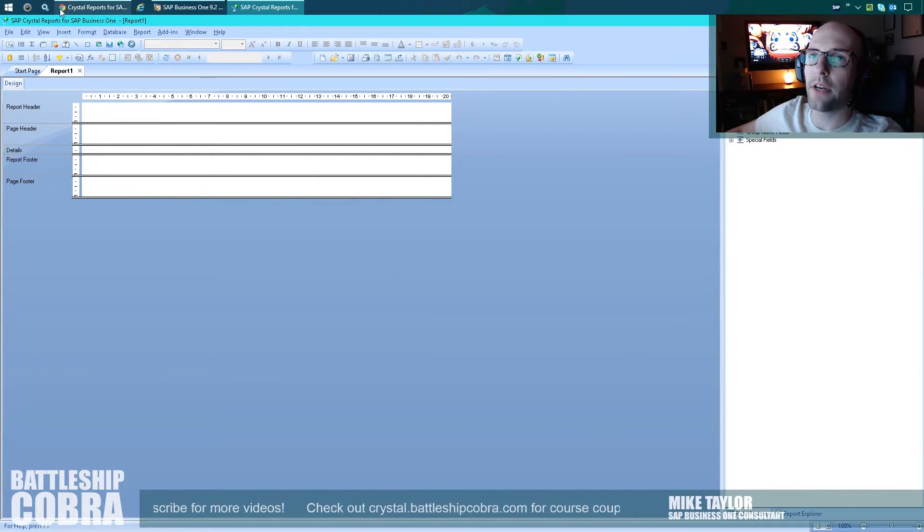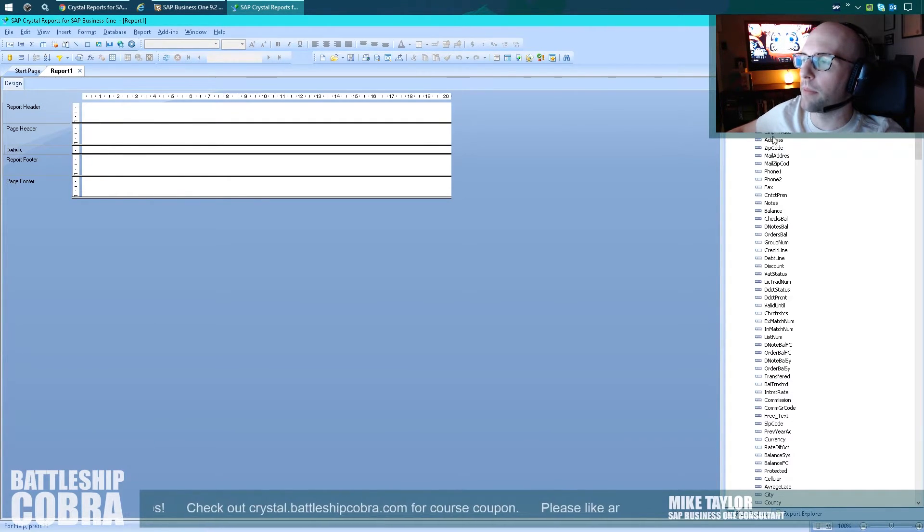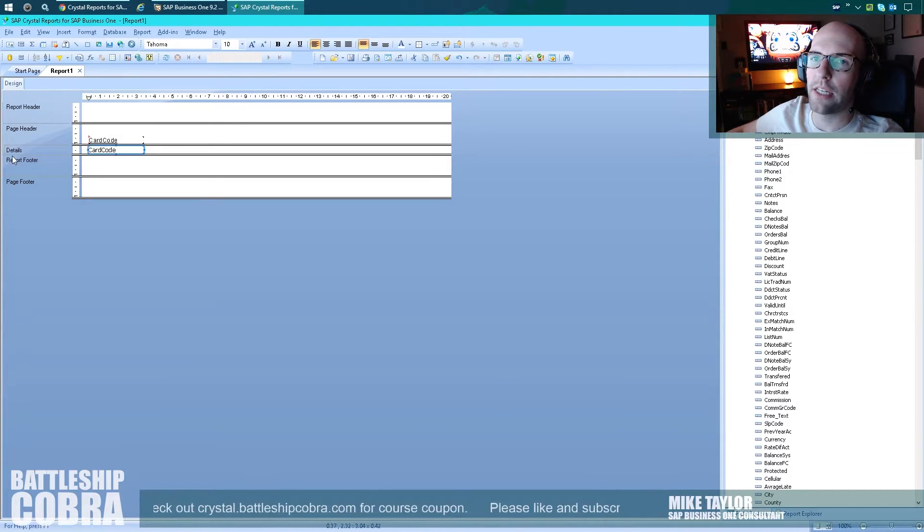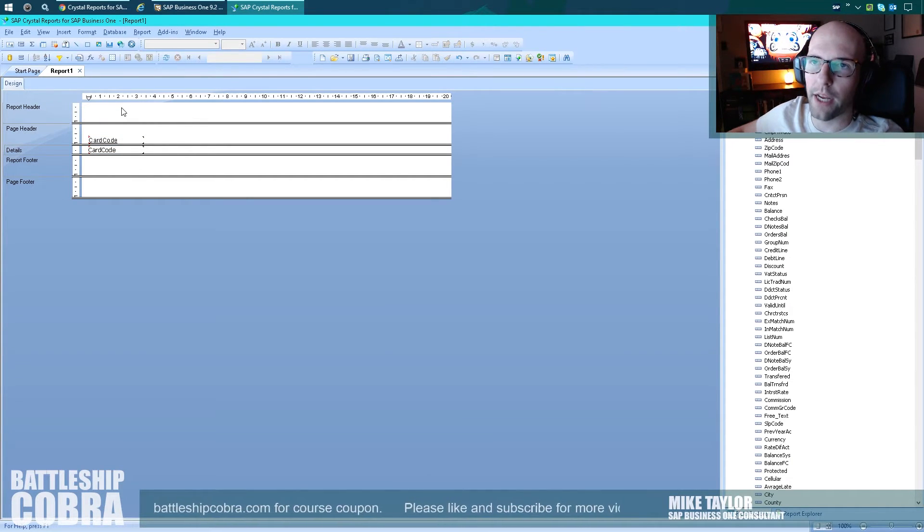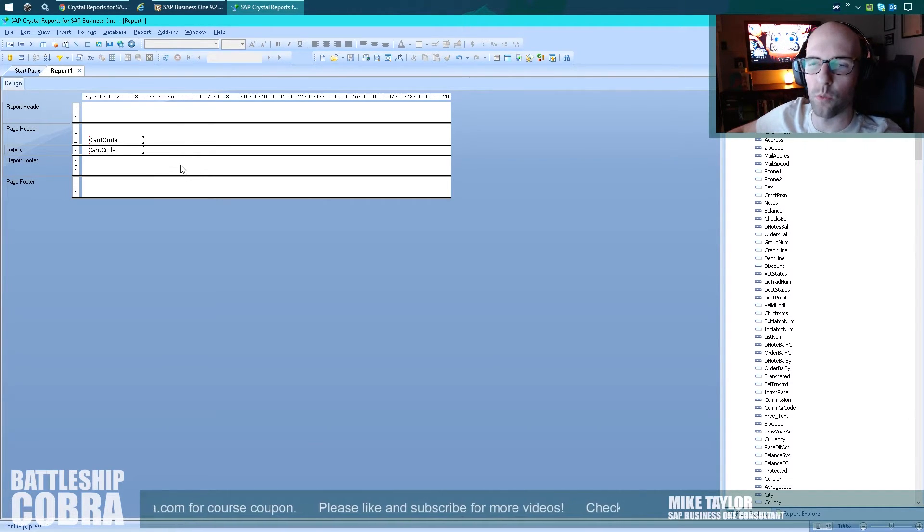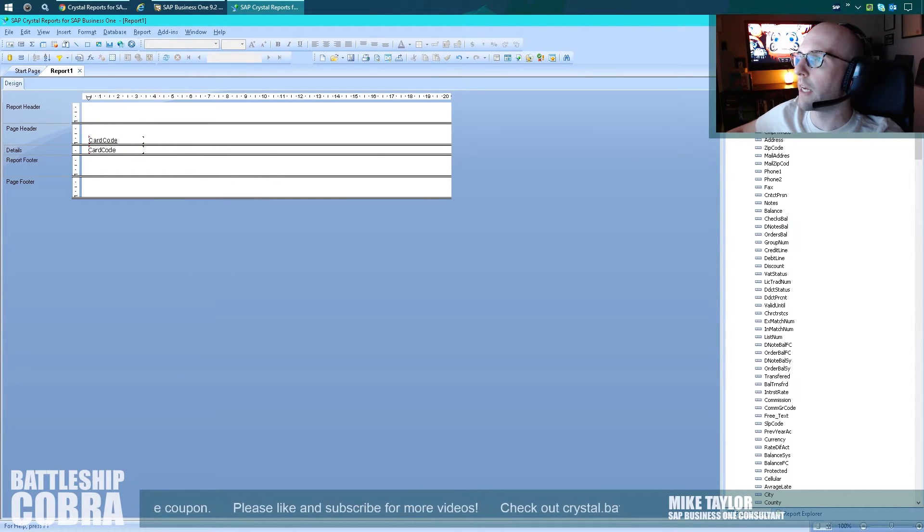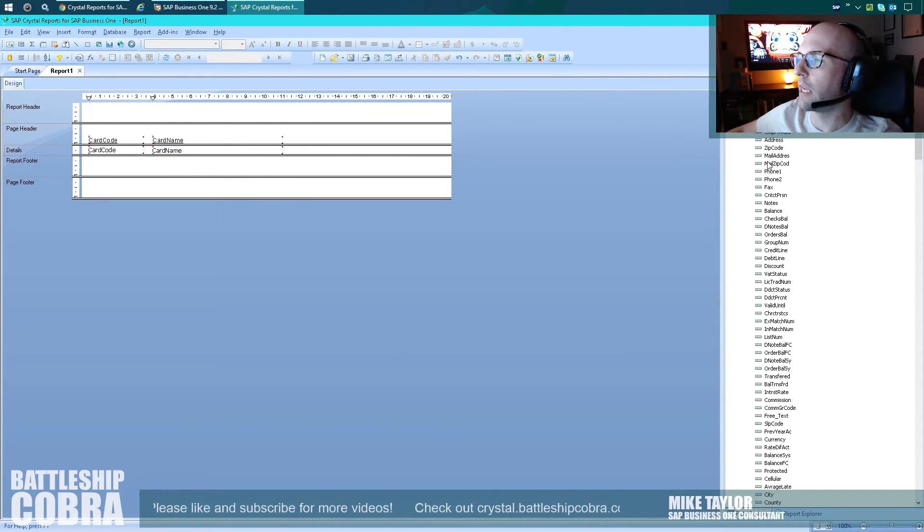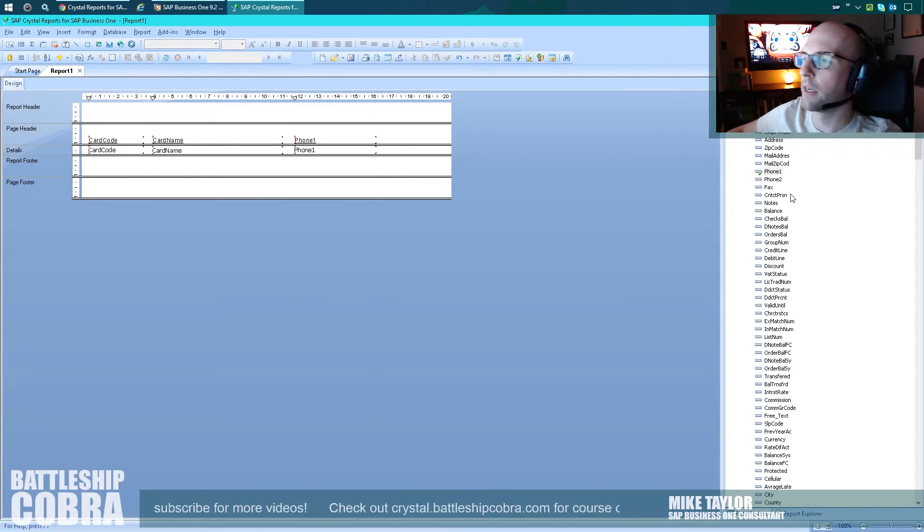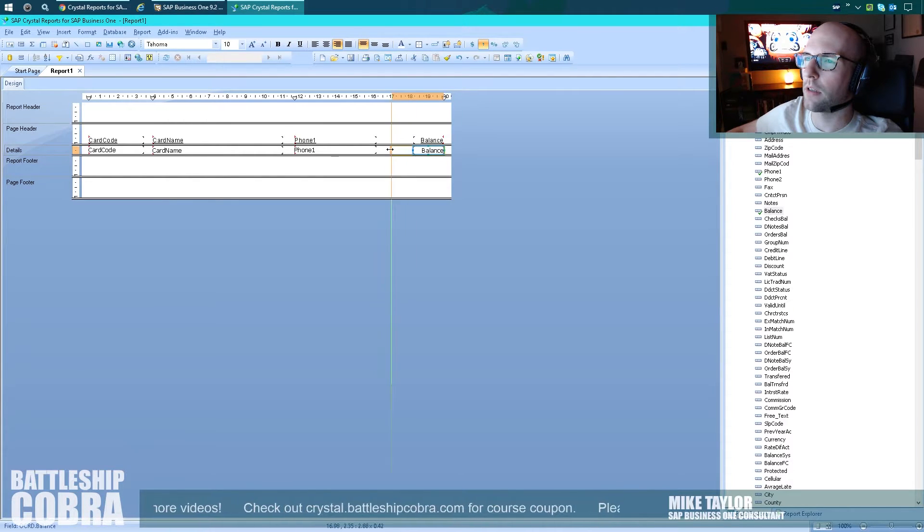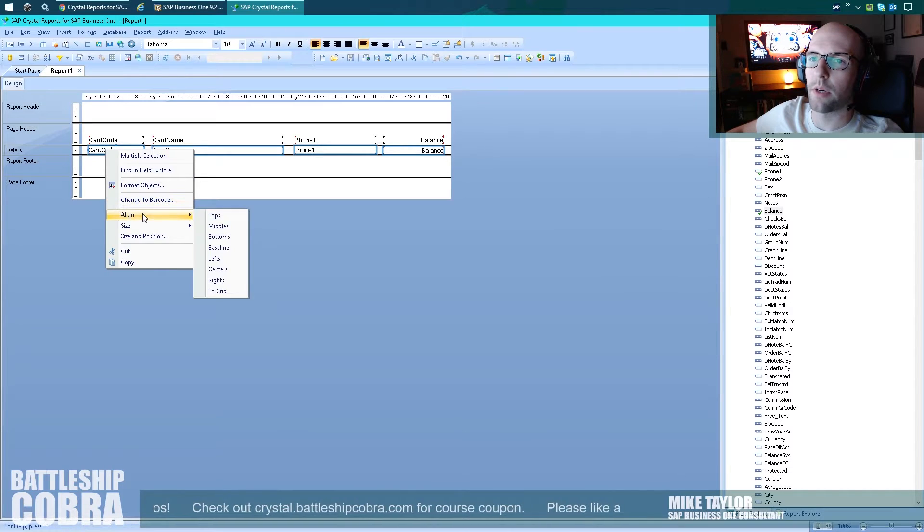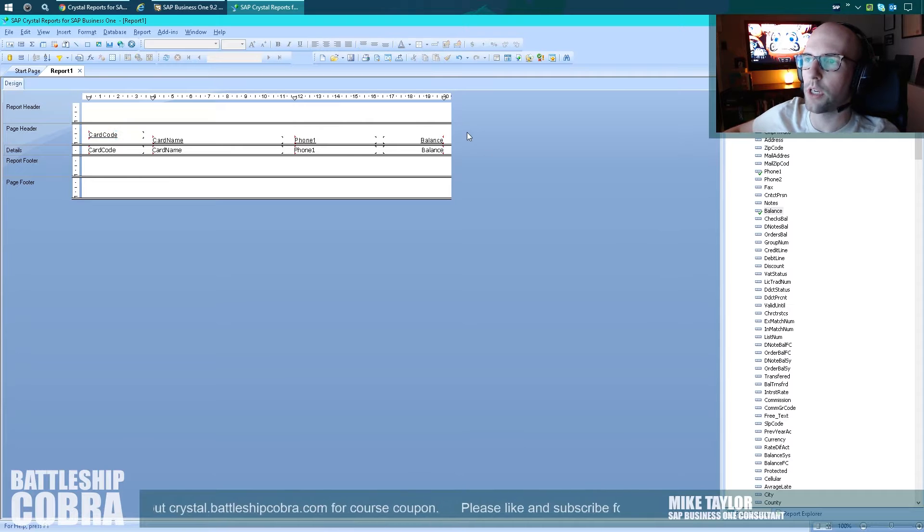So here is Crystal Reports Designer, this kind of stage area. So what we're going to do is go to our field explorer, and I'm going to open up this table, and I'm going to drag this here into the detail section. So you have these different sections. I go, obviously, more into this in the course. Report header is once at the top. Page header is on every page. Report footer is once at the bottom of the report, and page footer is obviously at the bottom of the report. So we're going to add card code, card name. We're going to widen up card name. We're going to add phone one, and we're going to make that a little bit wider. Then we're going to add balance, and we're going to put that about there, and we're going to make that a little wider. We're going to take these fields, and we're going to do this here.